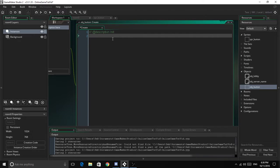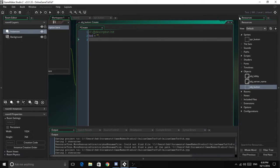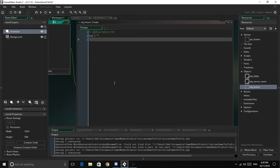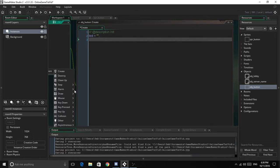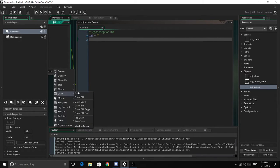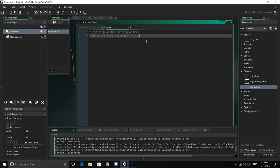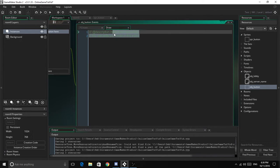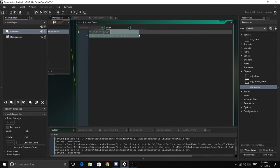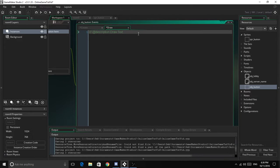We're going to say text equals nothing. Now we need a draw event - this will be drawing the text and also acting as a step event, just so we don't have to have two.